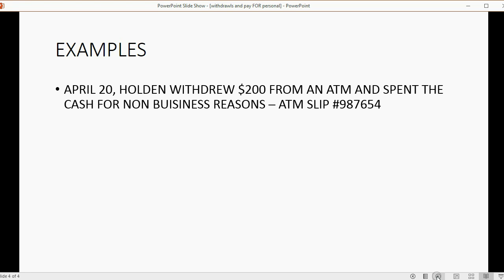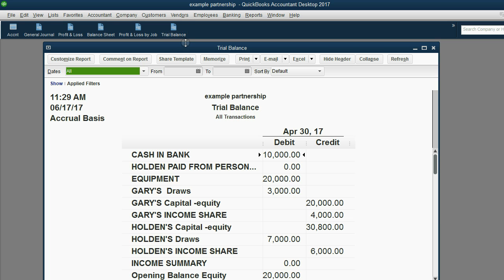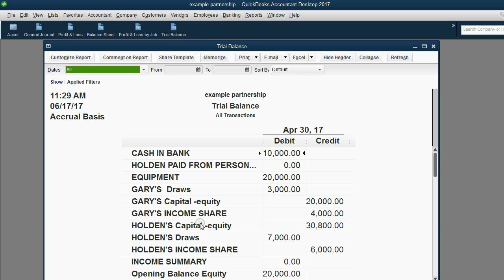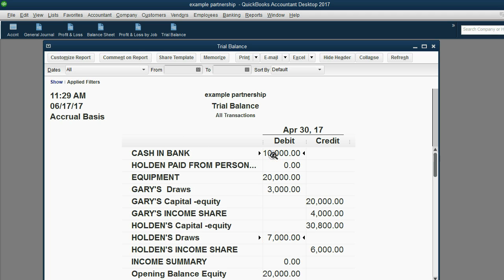April 20: Holden withdrew two hundred dollars from an ATM and spent the cash for non-business reasons. They gave him an ATM slip with the transaction number. That's very simple and we're going to record it in the Write Checks window. Before we write the check, let's look at the trial balance. Right now Holden's Withdrawals is seven thousand dollars, but after this transaction it will be seven thousand two hundred dollars, and the cash in the company bank account will go down to nine thousand eight hundred dollars.